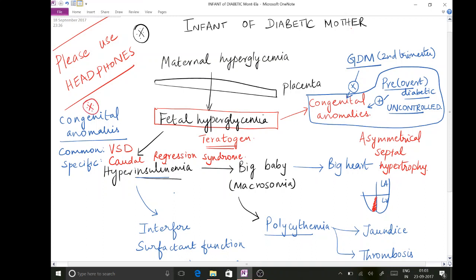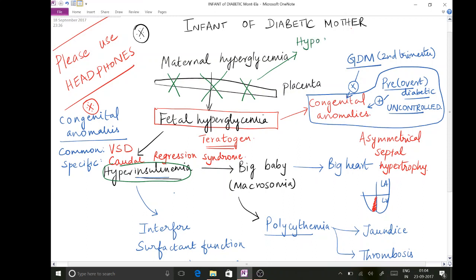After the delivery of the baby, the placenta is cut off. So the supply of sugar from the mother to the baby is cut off, causing the sugar levels to come down. On top of that, the baby also has hyperinsulinemia persisting. This makes the baby prone to the important complication of hypoglycemia.